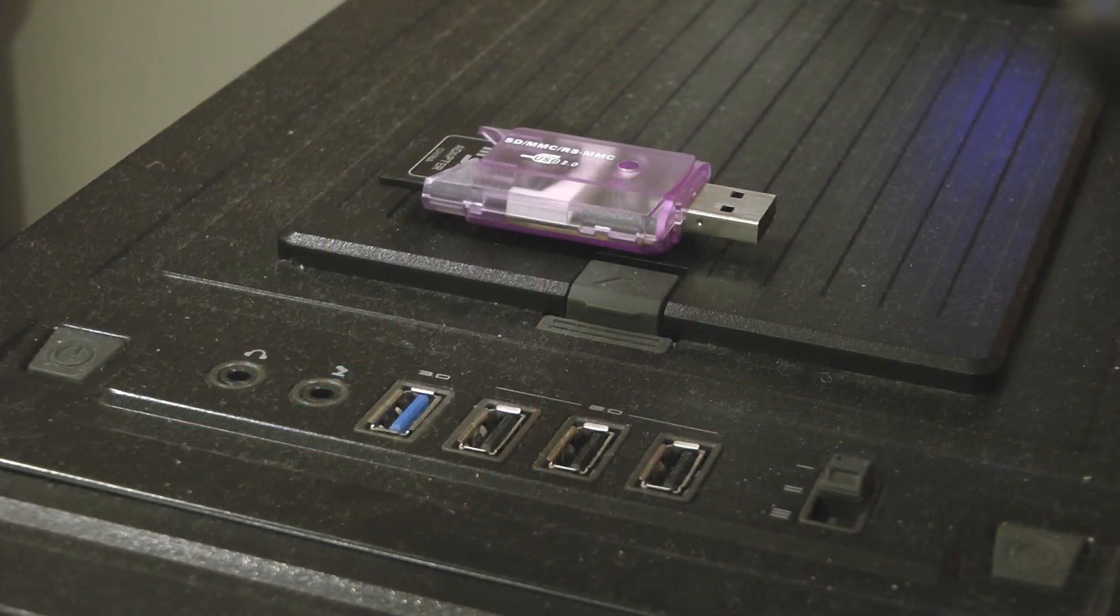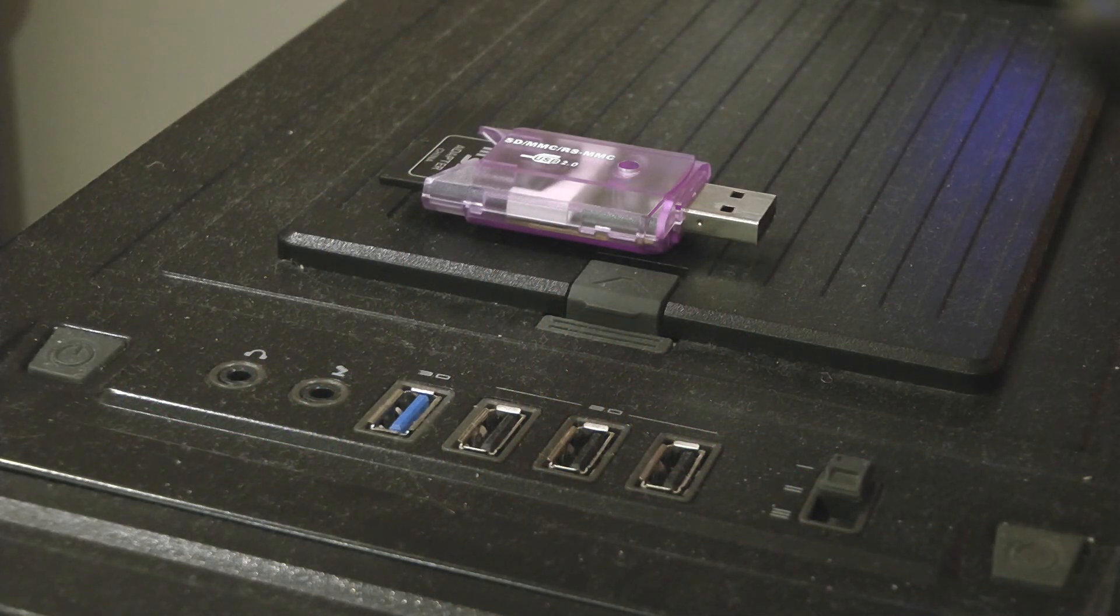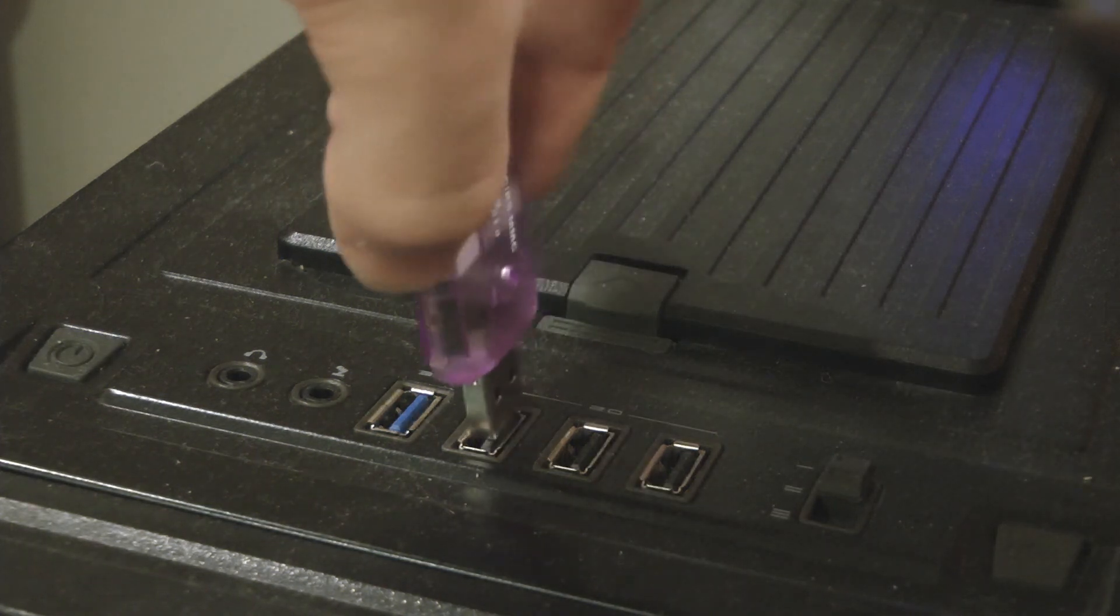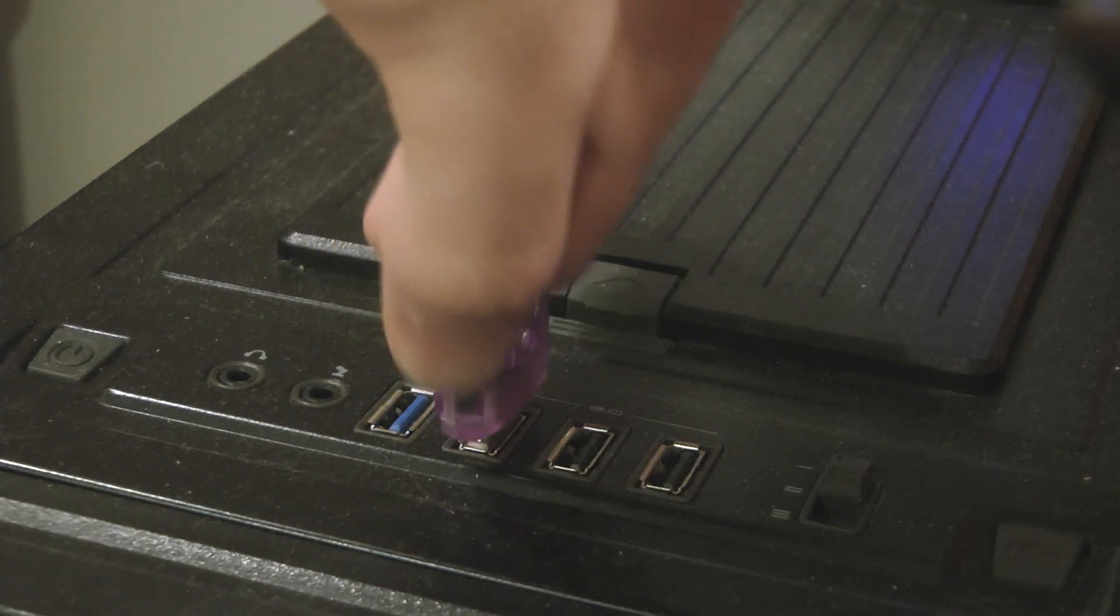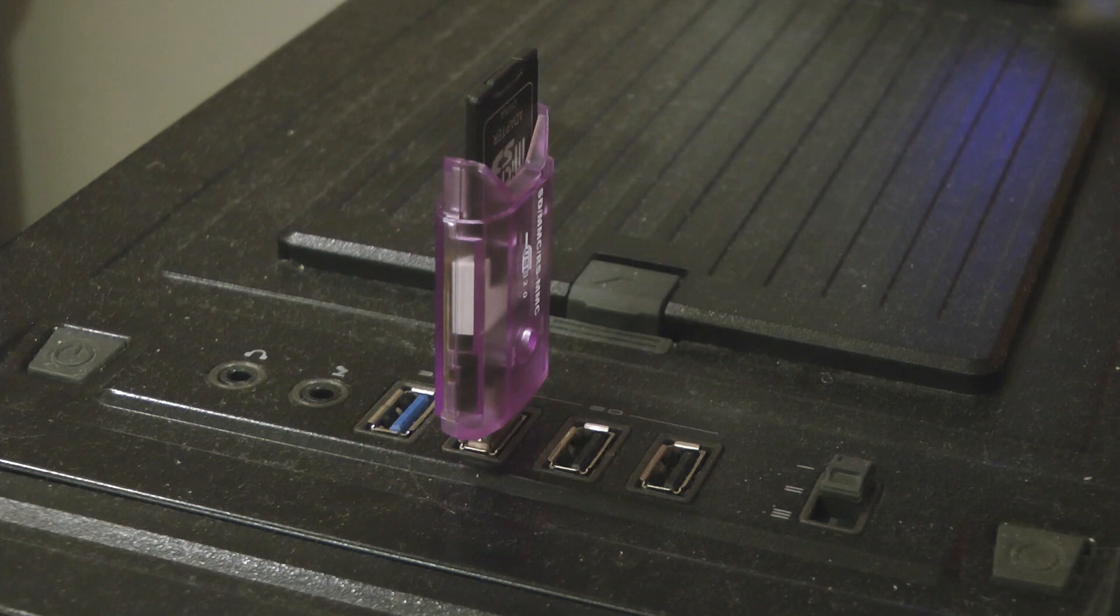I will now show you the data that the Arduino collected over a period of 24 hours on the microSD card. I connect the microSD card to my computer and wait for the window to pop up.